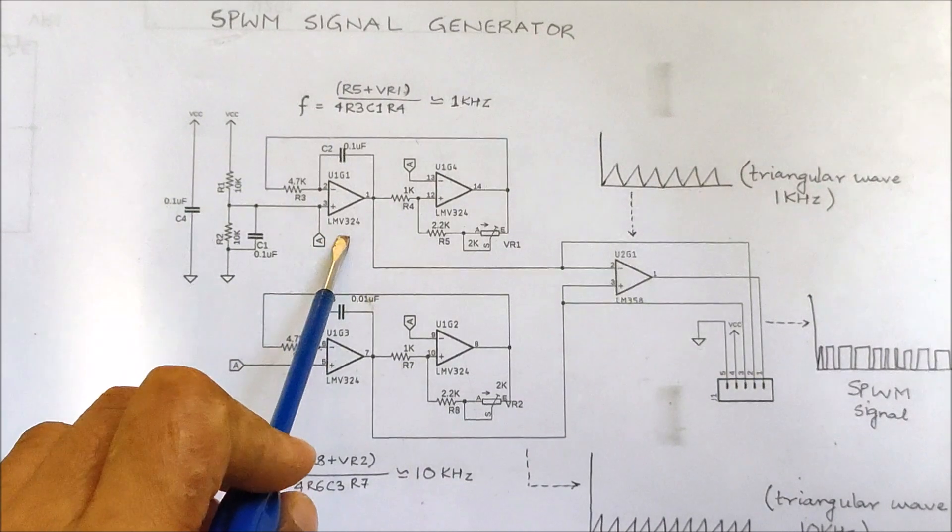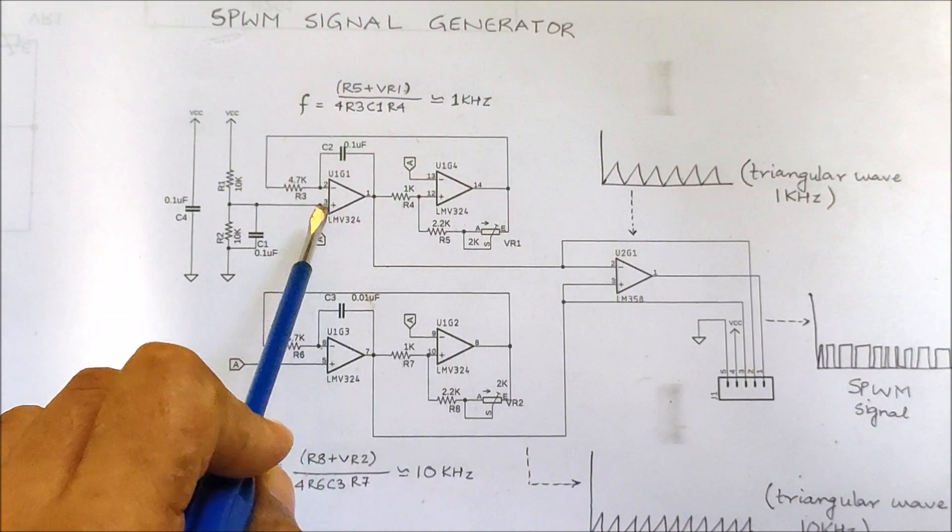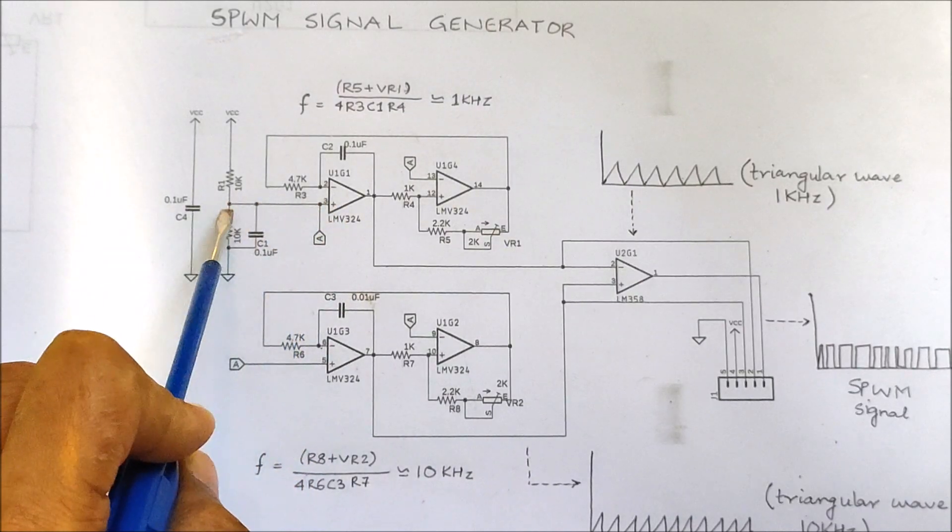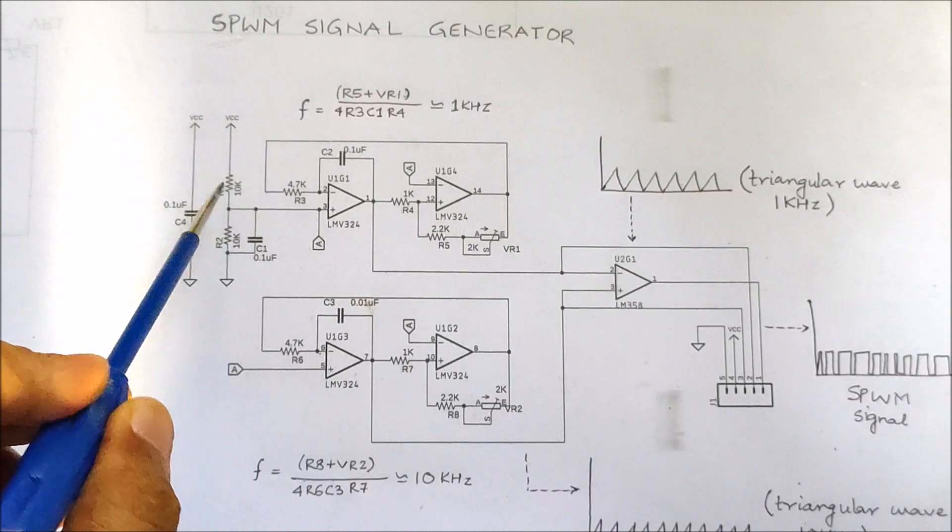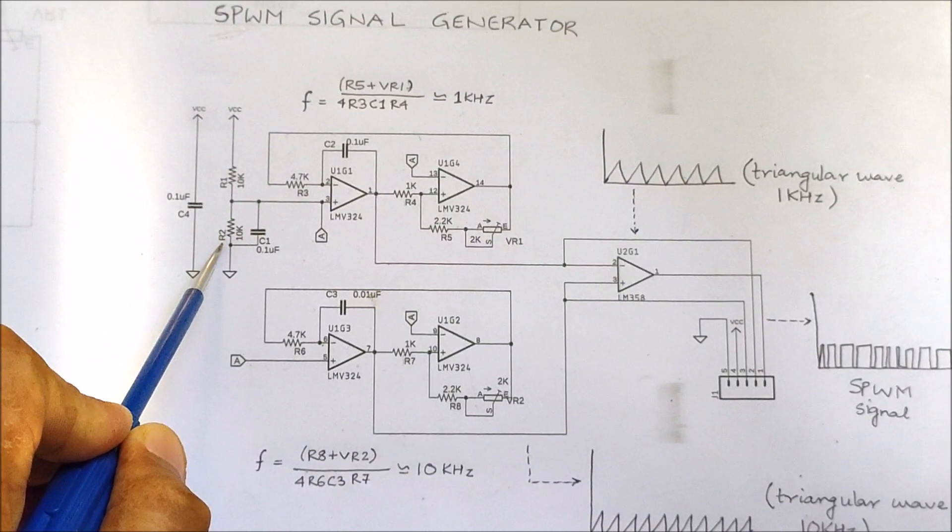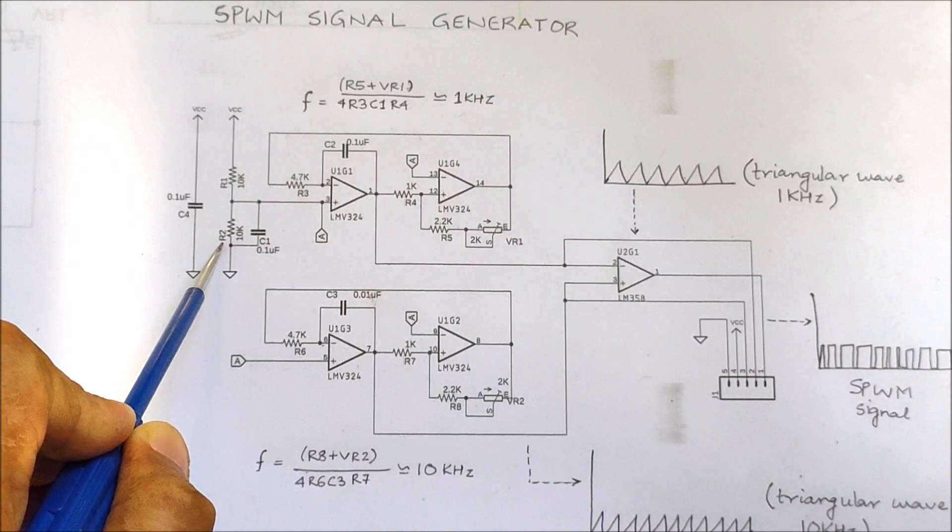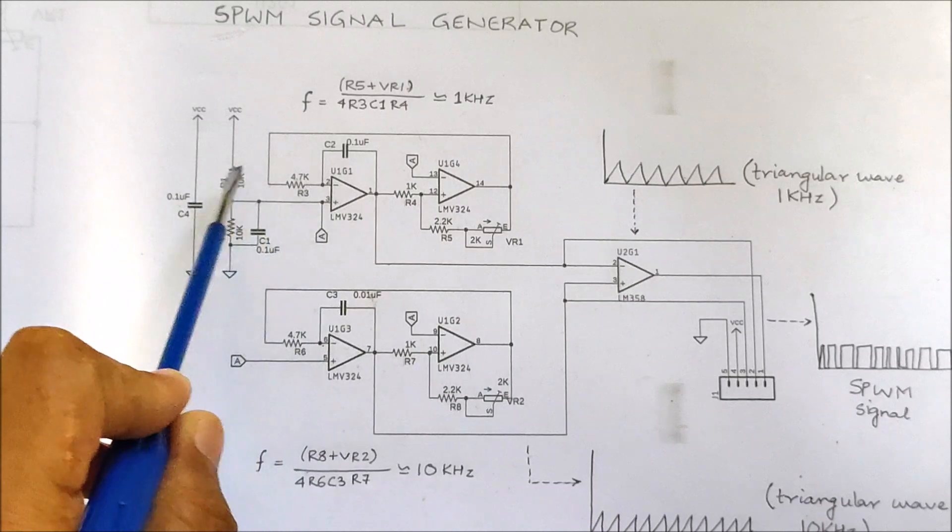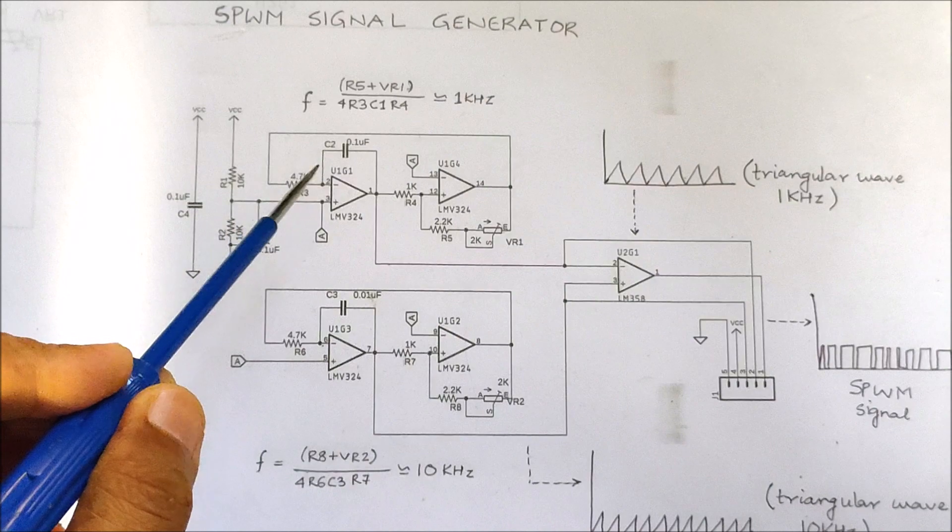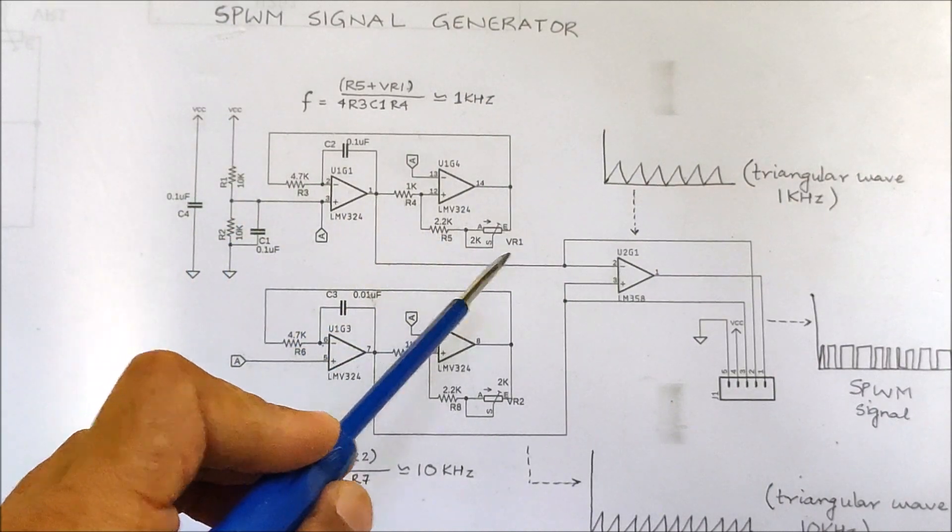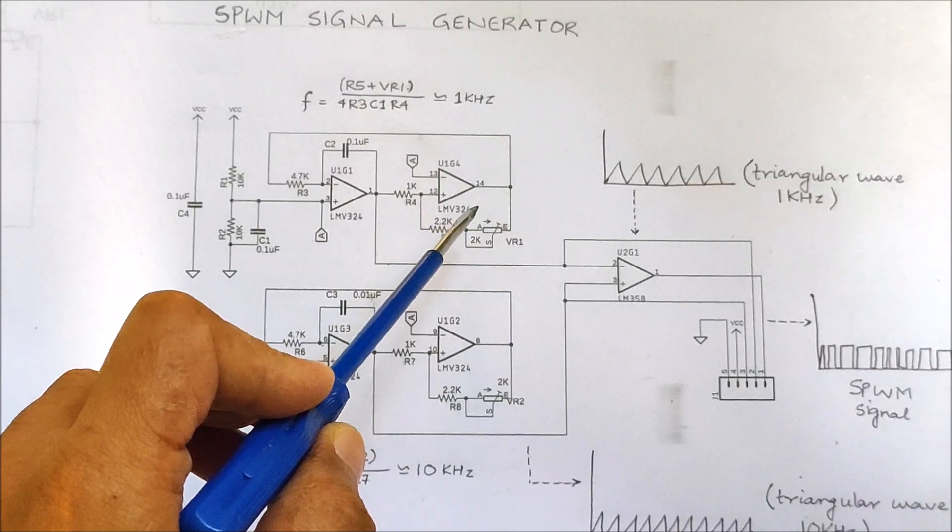First, this op-amp is configured to act as an integrator. The non-inverting terminal of this comparator is biased at VCC by 2 or half the supply voltage which is generated by this resistor divider network over here. A virtual connection between the inverting and the non-inverting inputs allows a constant current to flow through R which slowly charges the capacitor. When it reaches 75% of the supply voltage, the comparator output changes to the maximum, that is the supply voltage.